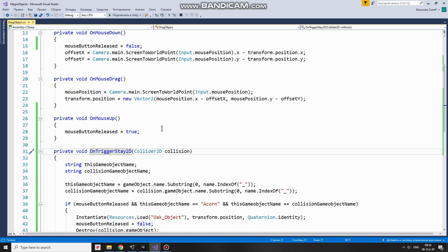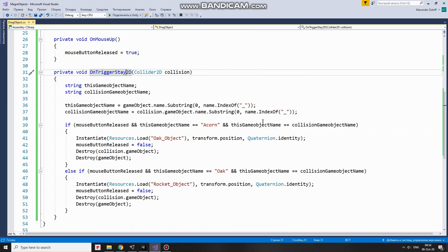When it happens, I tell the script that button is released and this condition is met. The main part of magic happens in OnTriggerStay method which is being invoked while GameObjects Collider is overlapping another collider. So when it's happening,